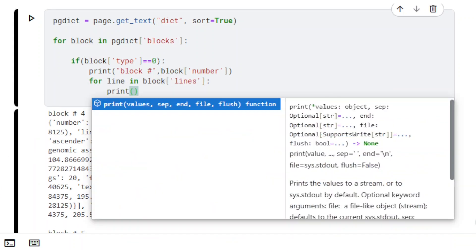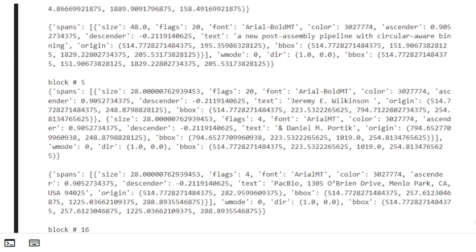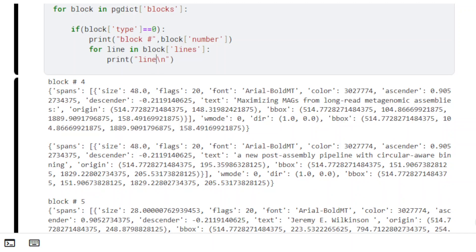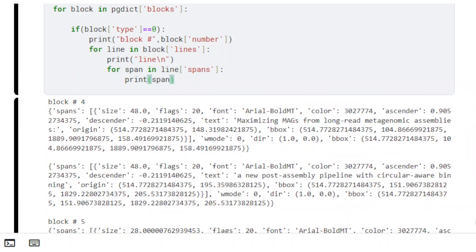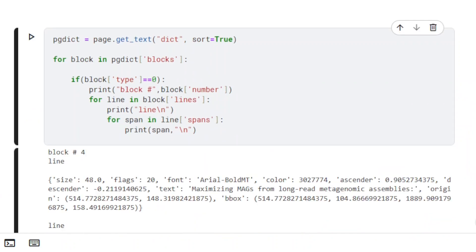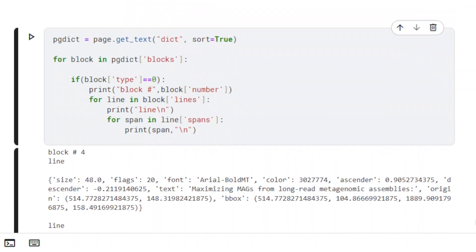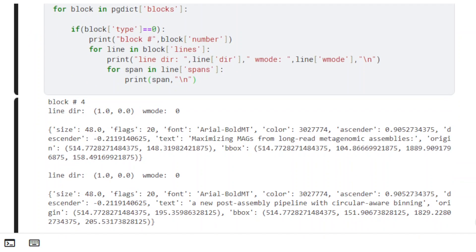Each block includes a Lines key, which returns a list of line elements. The key Spans returns a list of span elements. Lines also have the key Dir, which returns information about writing direction, and the key WMode, which tells whether writing mode is horizontal or vertical.